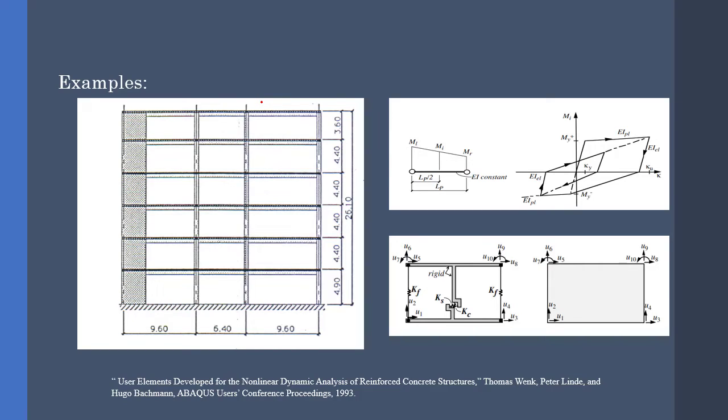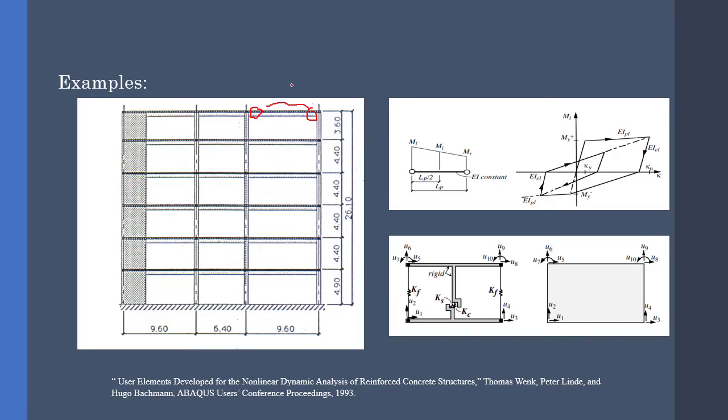Because the concentrated plasticity concept is about concentrating the plastic parts near the joints and modeling the rest of the element as an elastic part. For this kind of analysis, we cannot use wire elements. Therefore, a UEL element comes in handy.